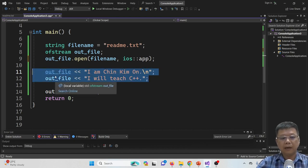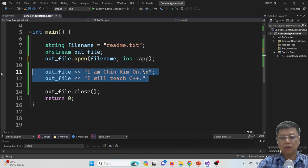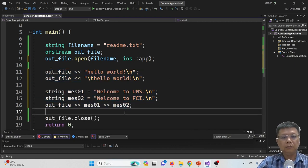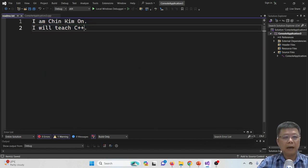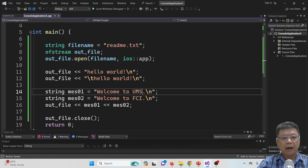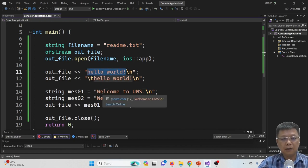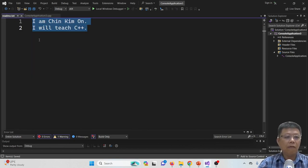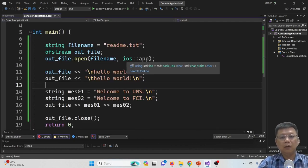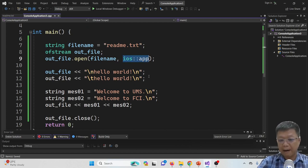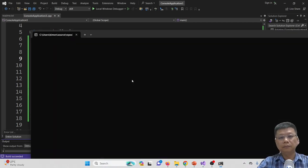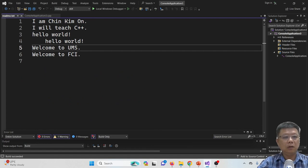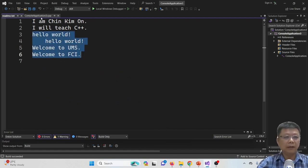Let's try it again. I remove content from my file and put other info. Now what will happen is these two messages will be maintained, and the hello world, welcome to UMS, welcome to FCI should be appended — added to lines 3, 4, 5, and 6 — with ios::app, which means append. We compile and run, then check the readme file. You'll find that the messages have been appended to the text file.